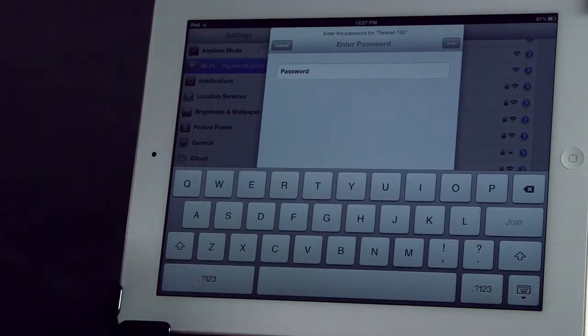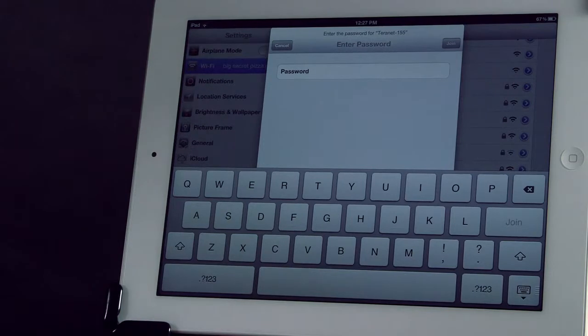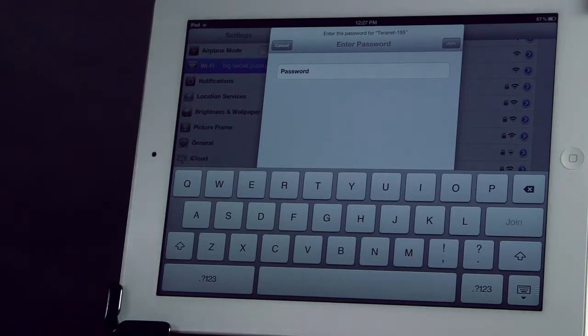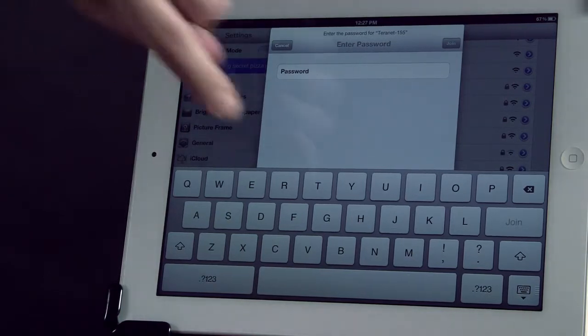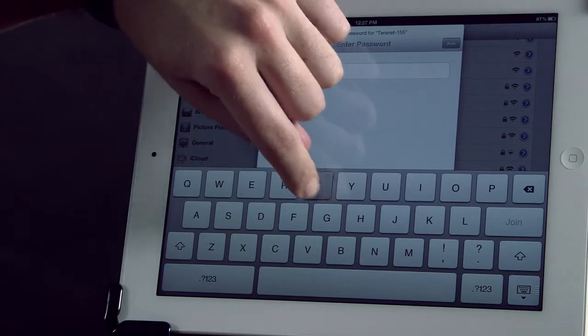You see it prompts me for a password. It's because I have WPA2 security enabled on the Cube right now. So, I'm going to enter my password.